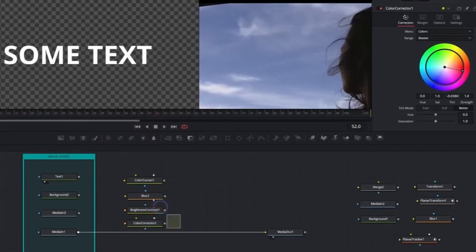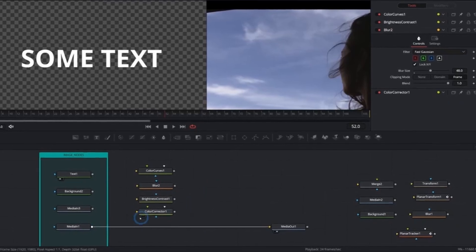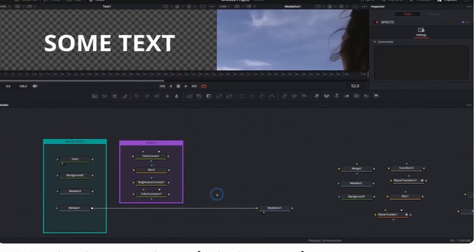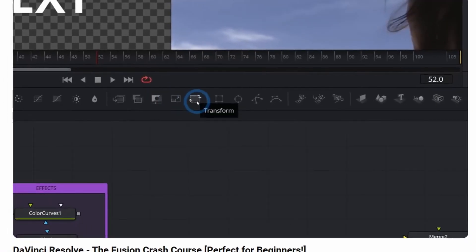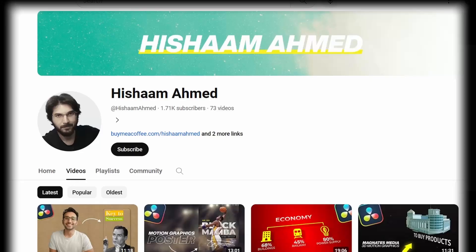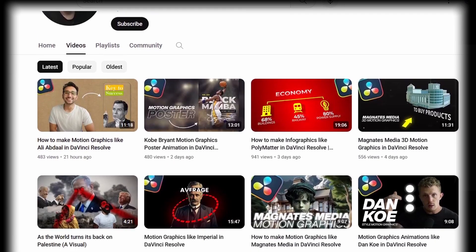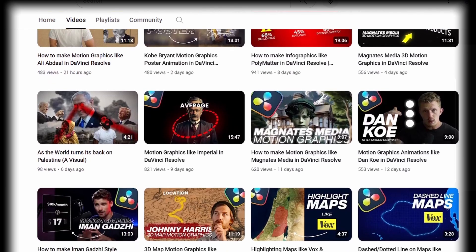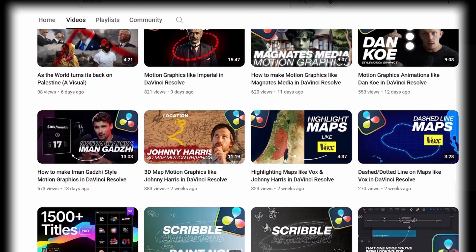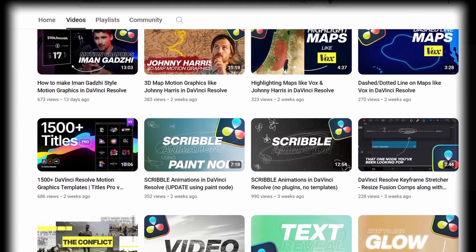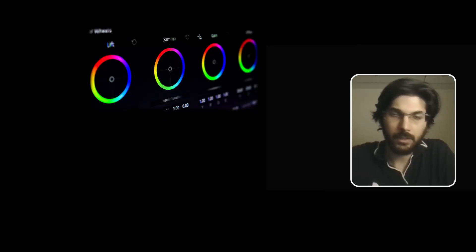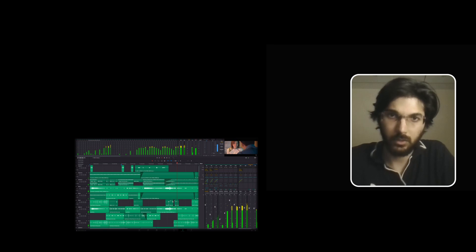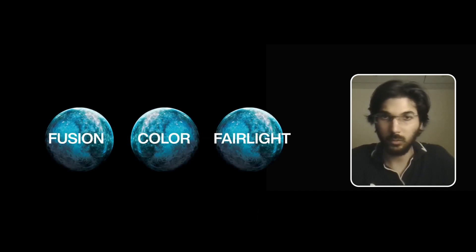The Fusion tab allows you to do motion graphics and VFX, which I really wanted to learn. You'll see many videos on my channel about creating motion graphics in Fusion. I did not focus much on color grading or audio because all these different sections are like different worlds.